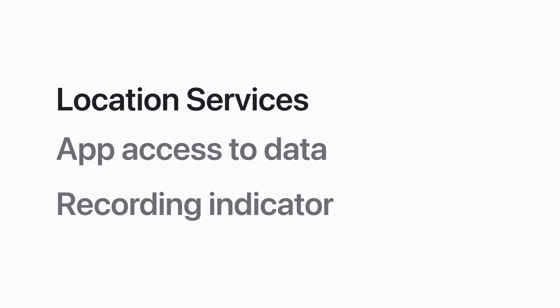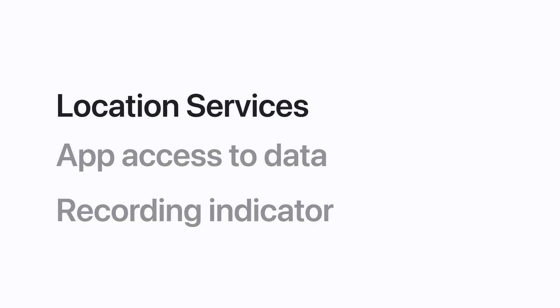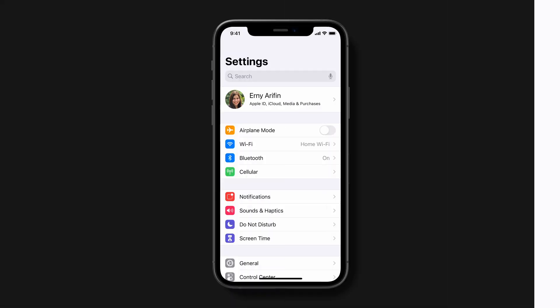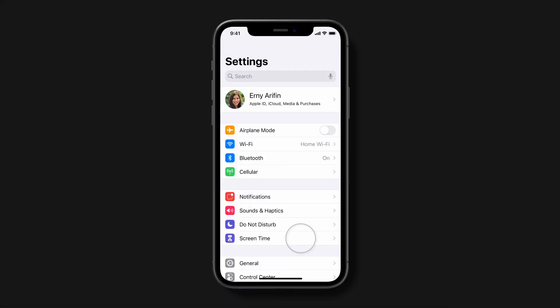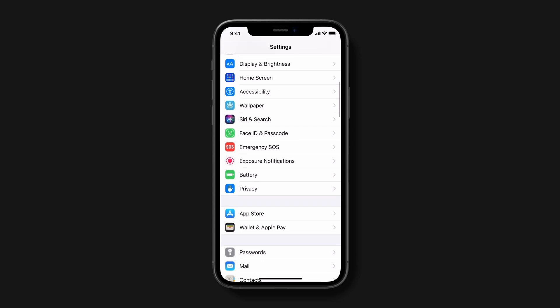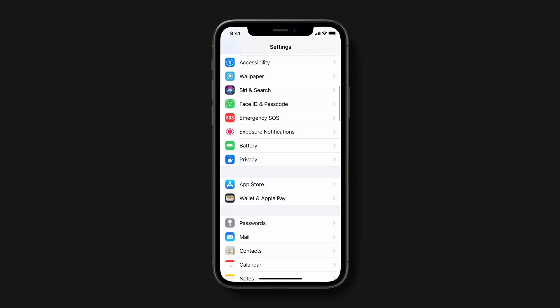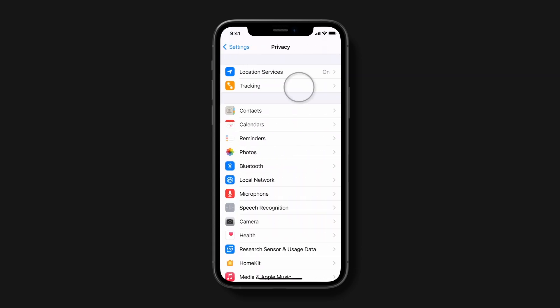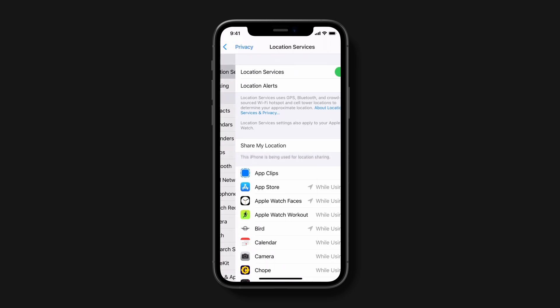First, we'll take a look at location services, which allows apps and websites to access your device's location. In Settings, scroll down and tap Privacy, and then tap Location Services.